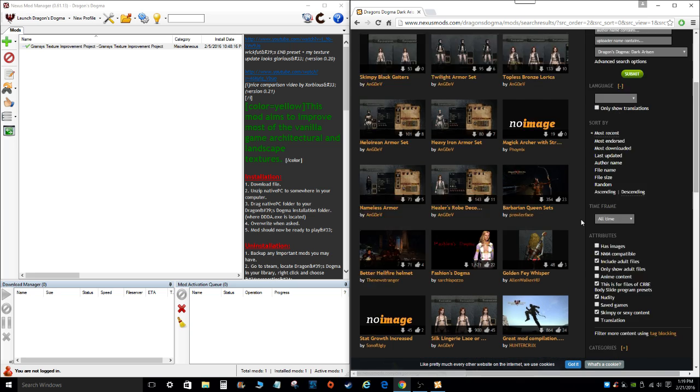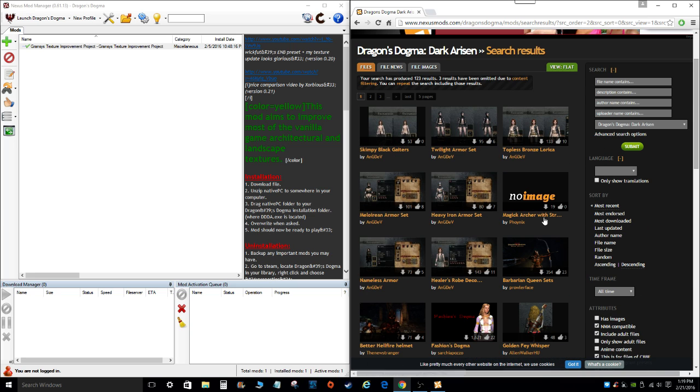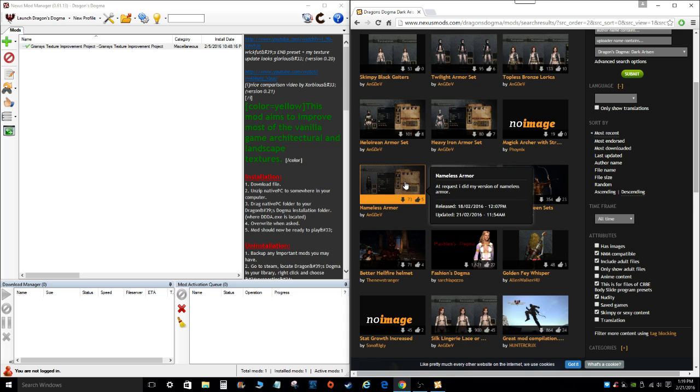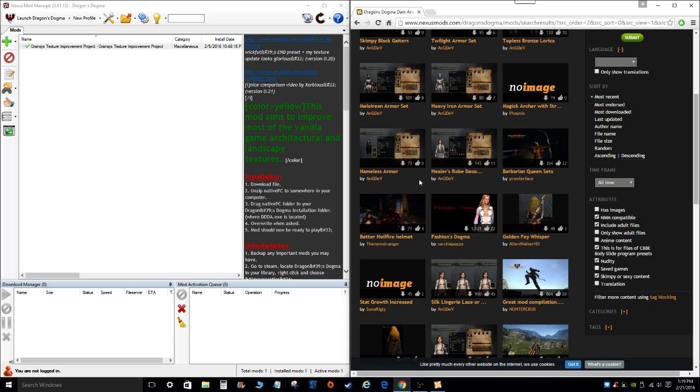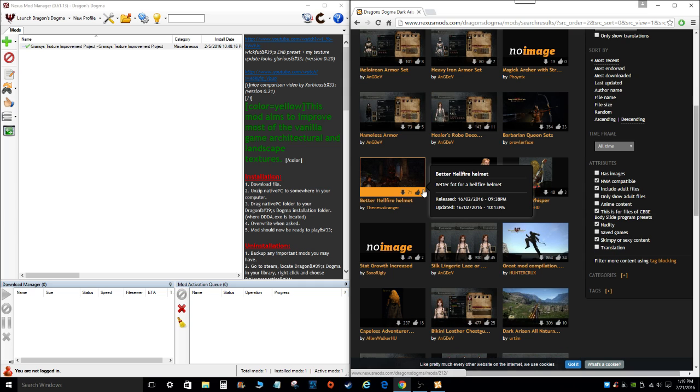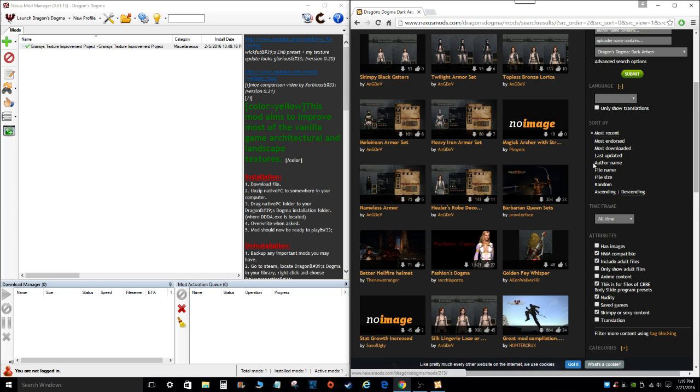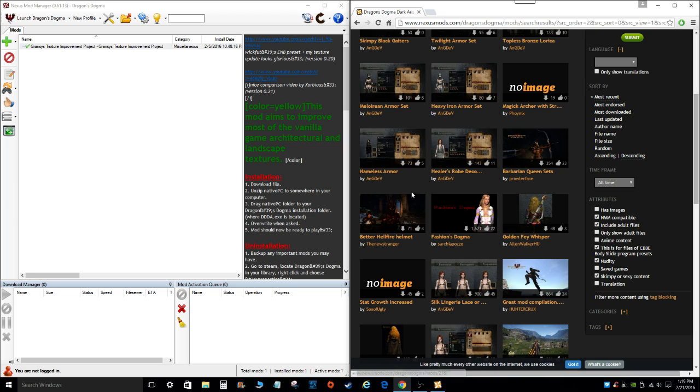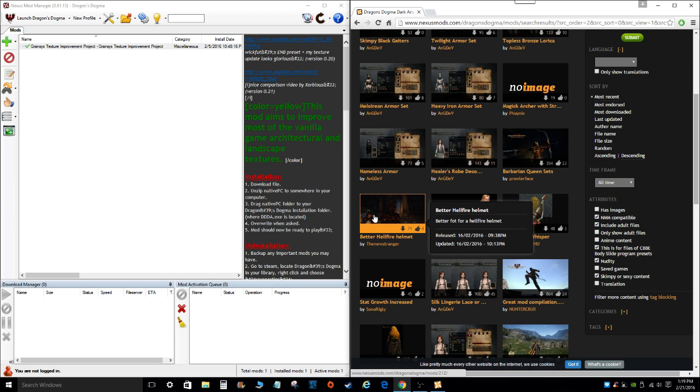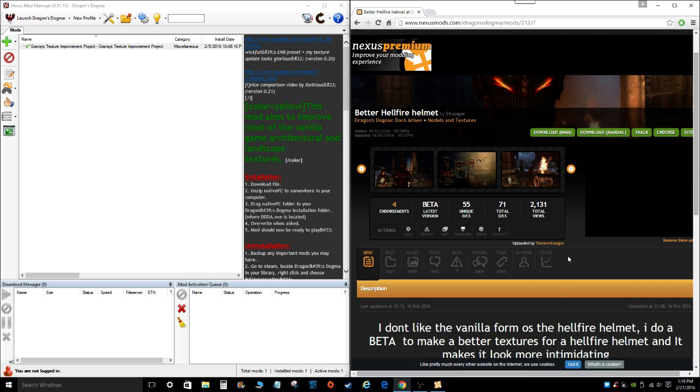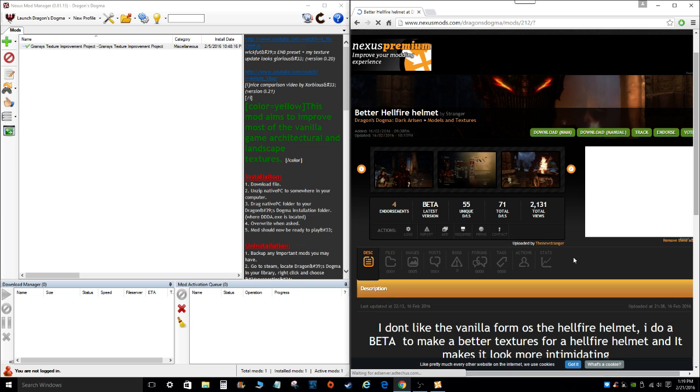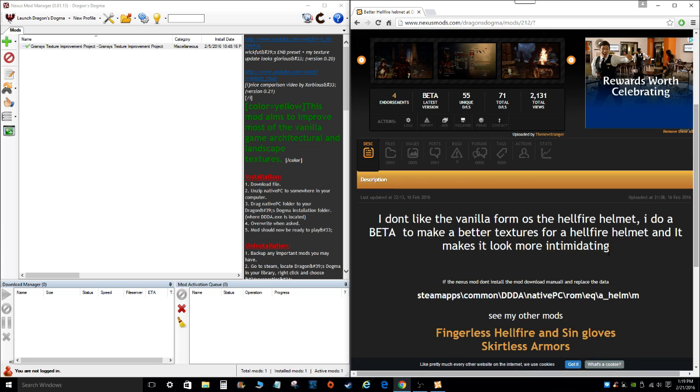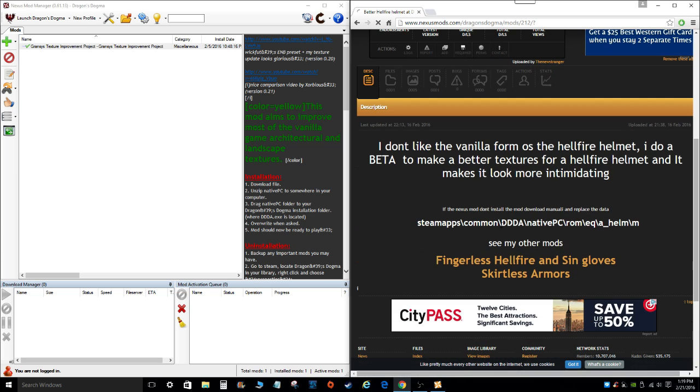So that means that it's compatible with the Nexus Mod Manager. I just find that the mods that are compatible with the Nexus Mod Manager are just so simple and easy to install. So I highly recommend that if you're new to modding. So once you find something that you're interested in, we'll say the better Hellfire Helmet. So we'll click on that. Once you click on it, you'll be brought to the mod page.